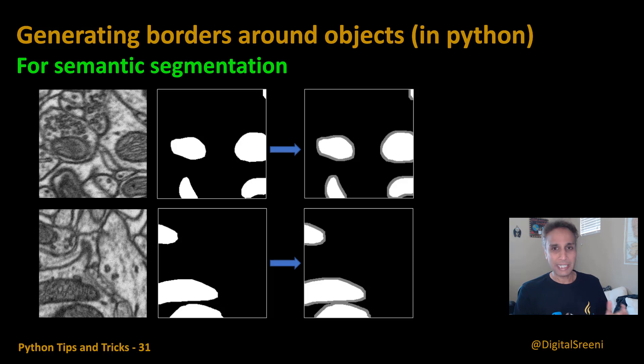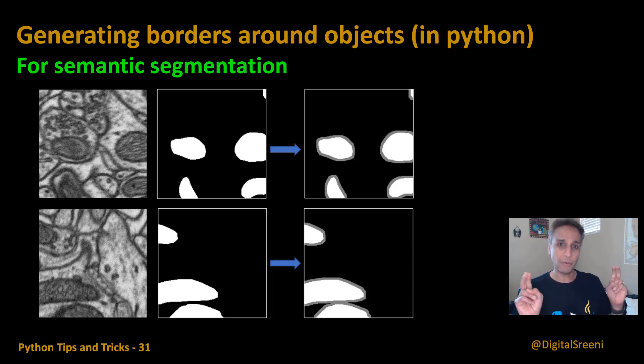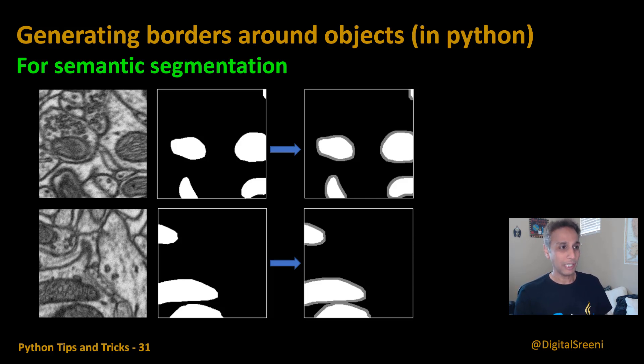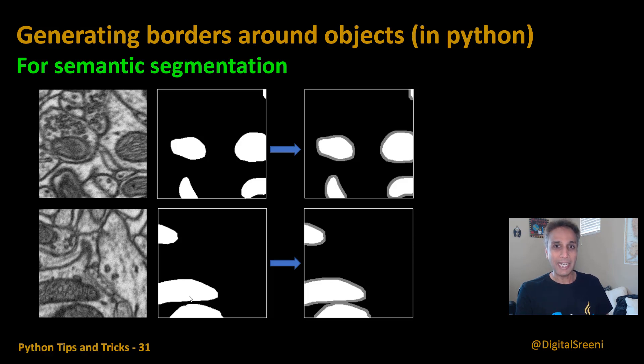Why would you like to do that? Because for example, if you want to get instant segmentation like results just by using regular U-Net by using semantic segmentation, then one trick you can do is to add borders around your objects and include that as part of your U-Net training.